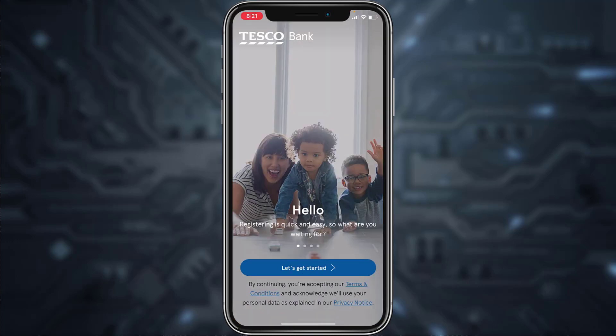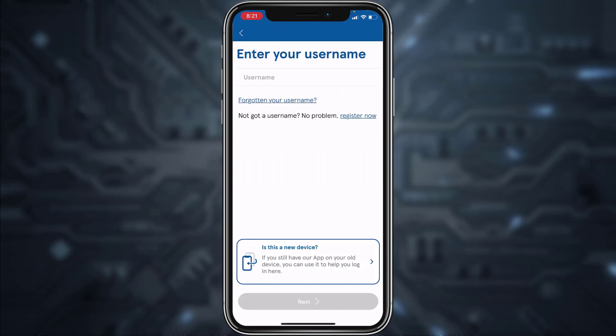Now tap on 'Let's Get Started.' To log into your account, enter your username and tap next. After that, it will ask you for your password — type in your password, and once you tap login, you'll be successfully logged into your Tesco Bank's online banking account.